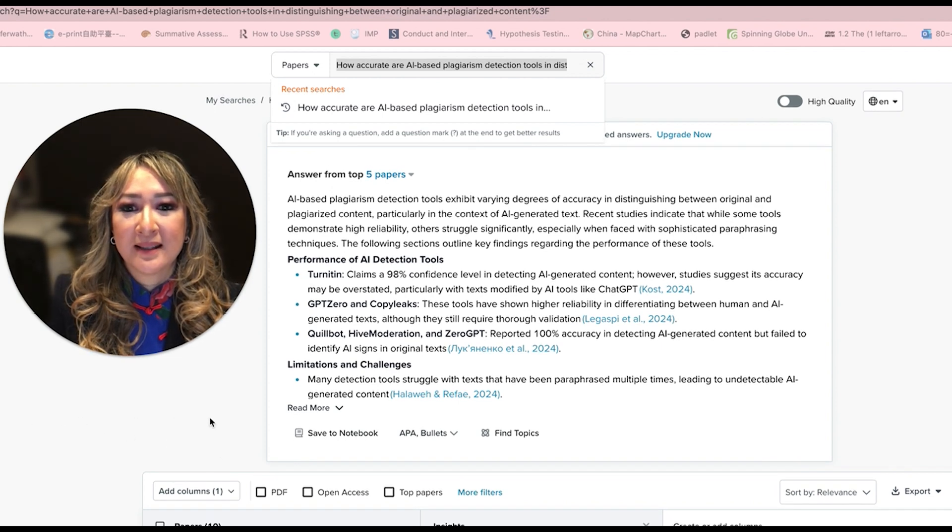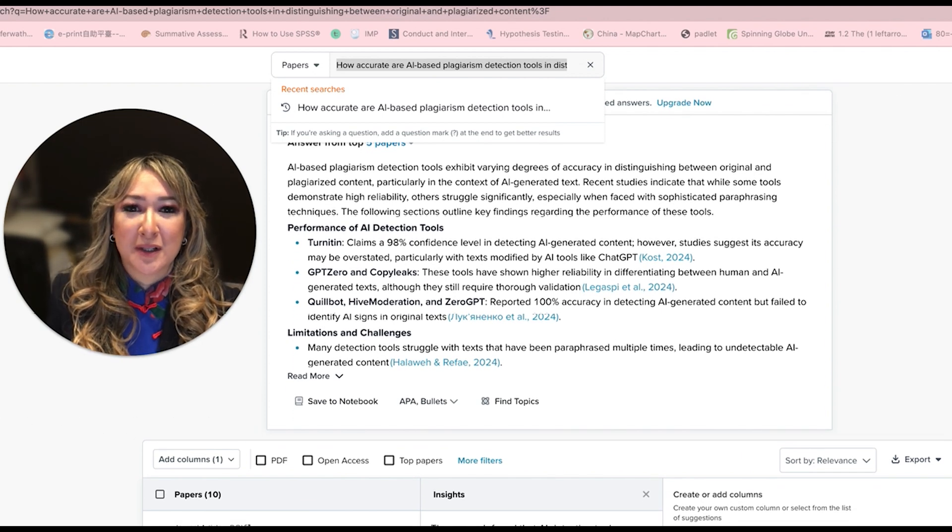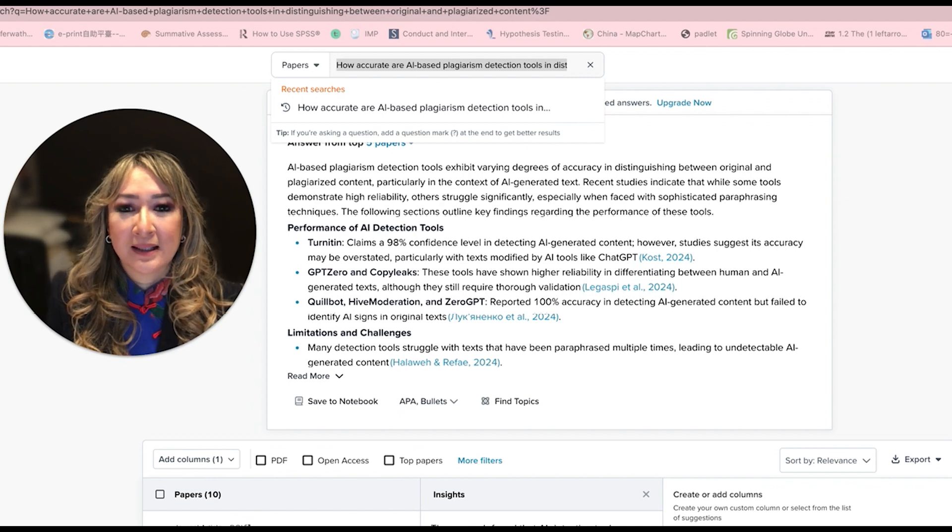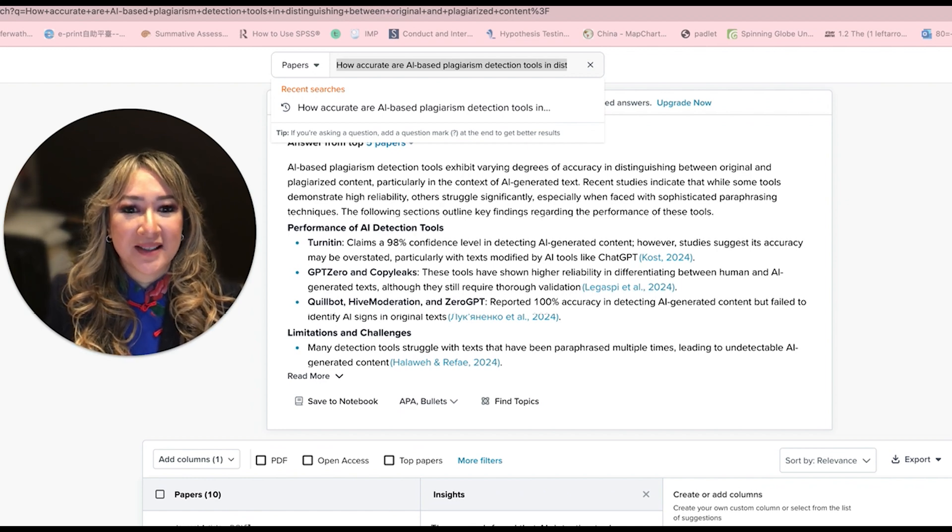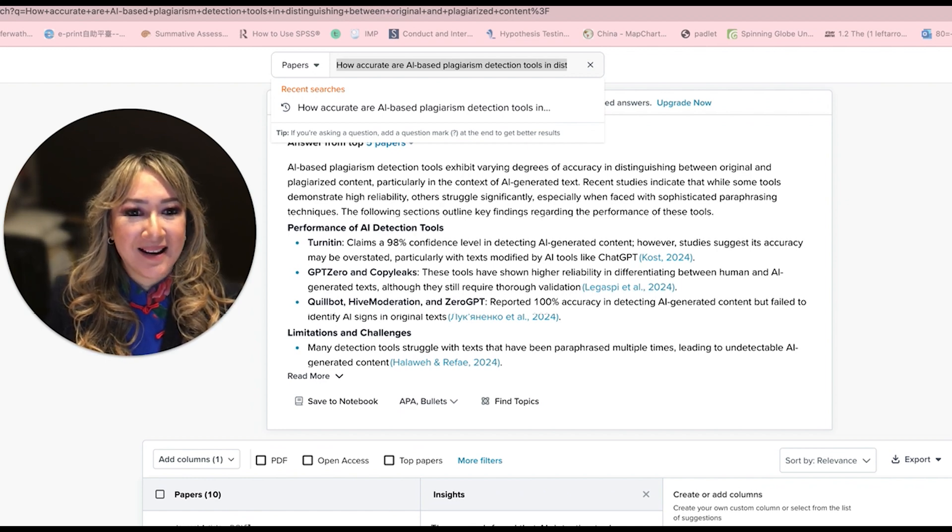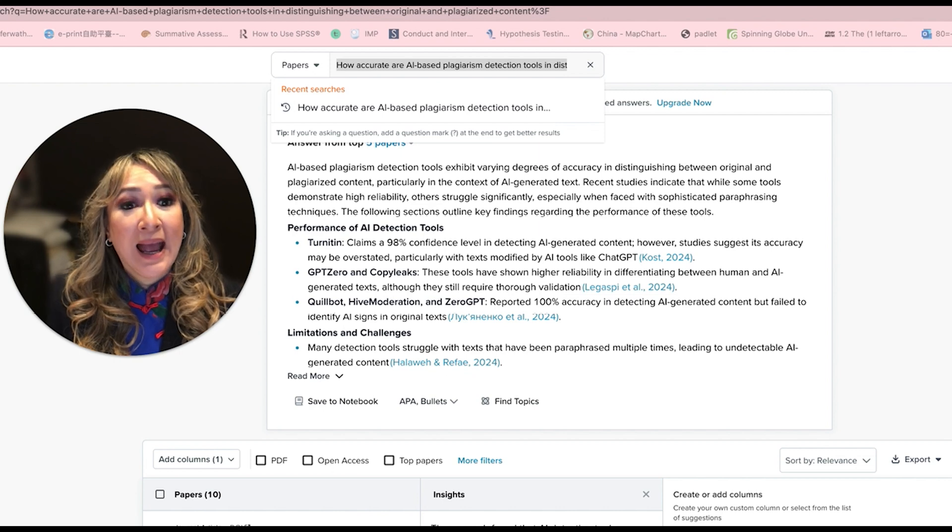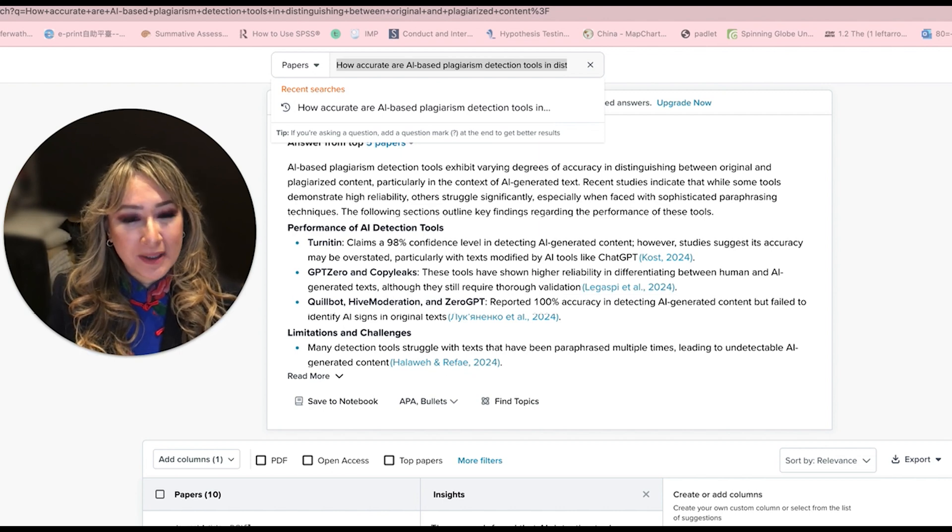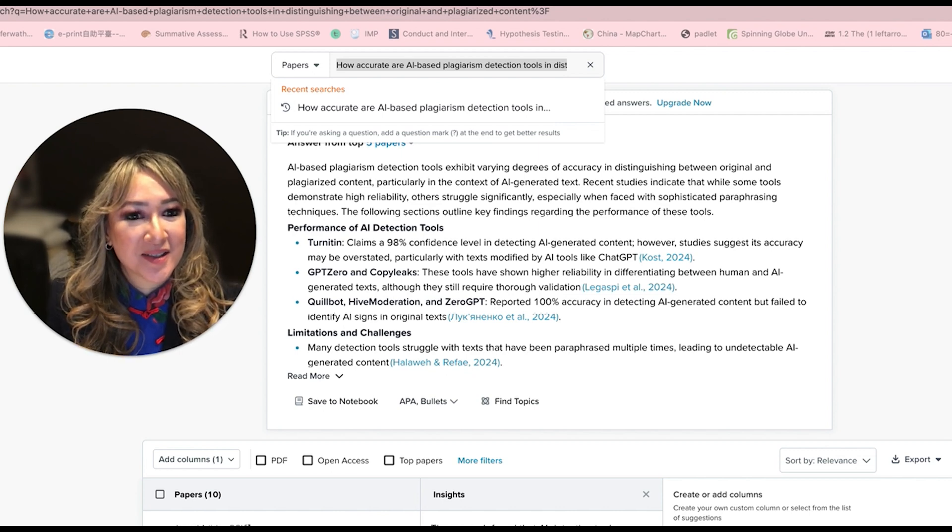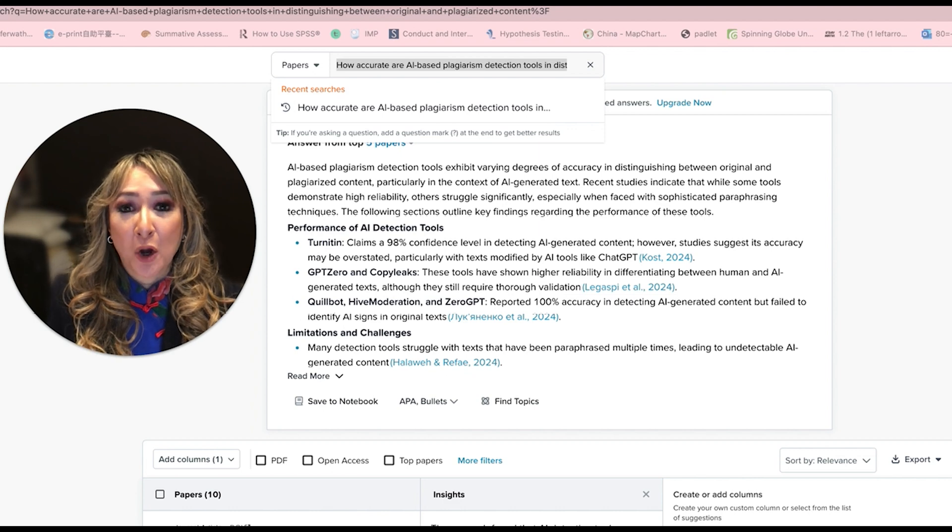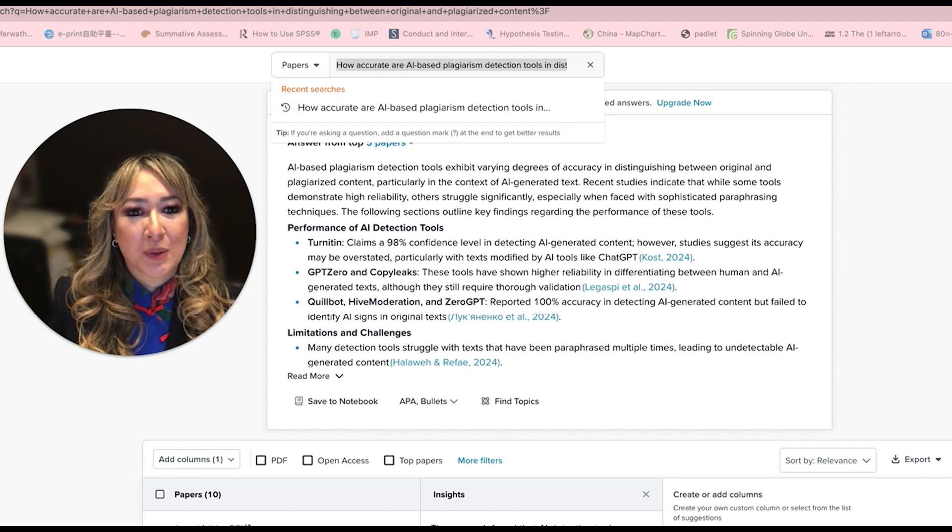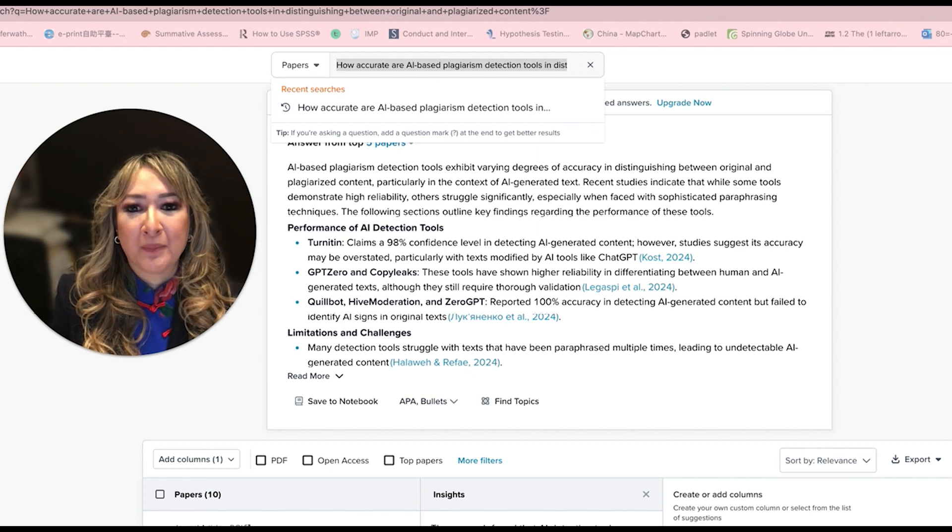Here is something about Turnitin, which I've heard a lot about. Turnitin claims 98% confidence levels in detecting AI generated content. However, this study in 2024, just last year, suggests its accuracy may be overstated, particularly with text modified by AI tools like ChatGPT.